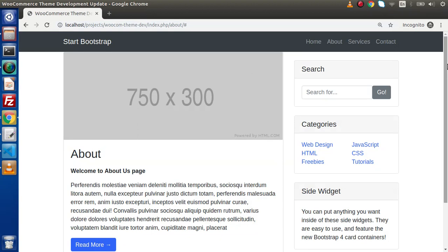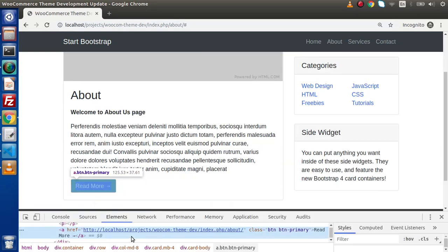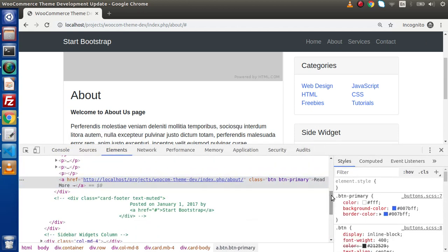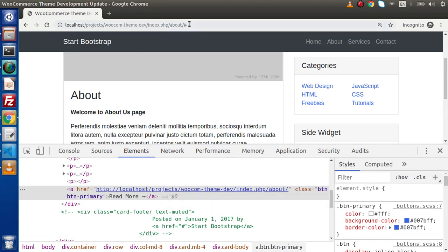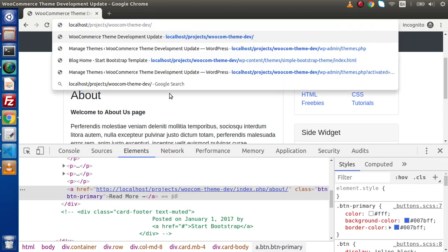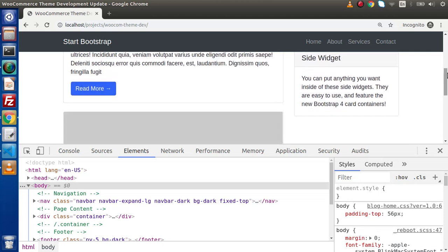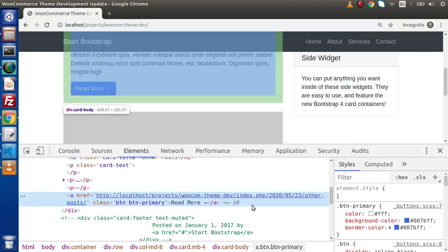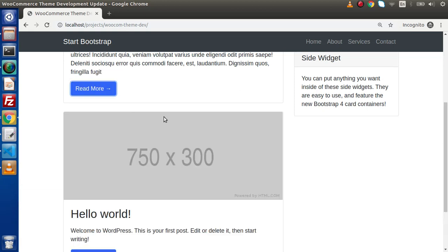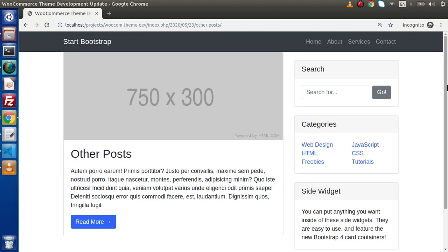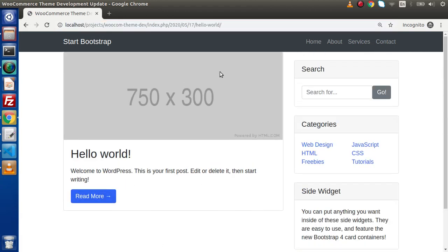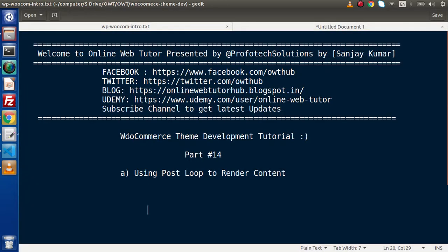After saving the change and reloading the page, inspecting the read more link, we can see the URL of the About Us page in the console. Going to the front-end page which displays all posts, inspecting the read more link on the 'Other Post' section, we have the URL for that post. Clicking on read more opens that single post only - this is the permalink, the URL of that respective post. Clicking on Hello World shows its post URL. So we have understood all about using the post loop to render dynamic content.